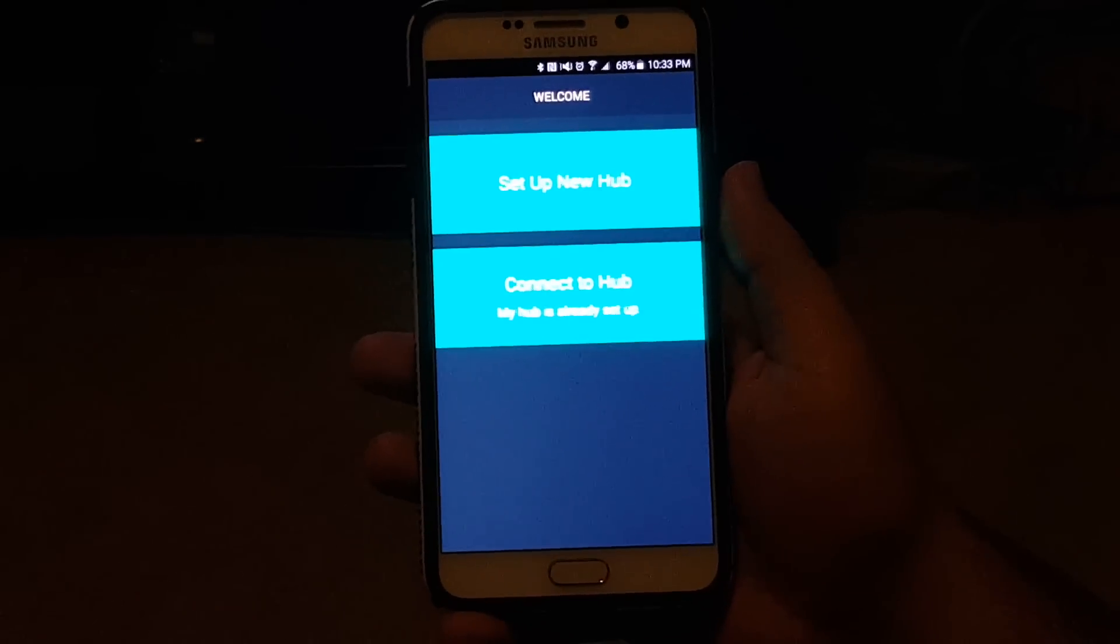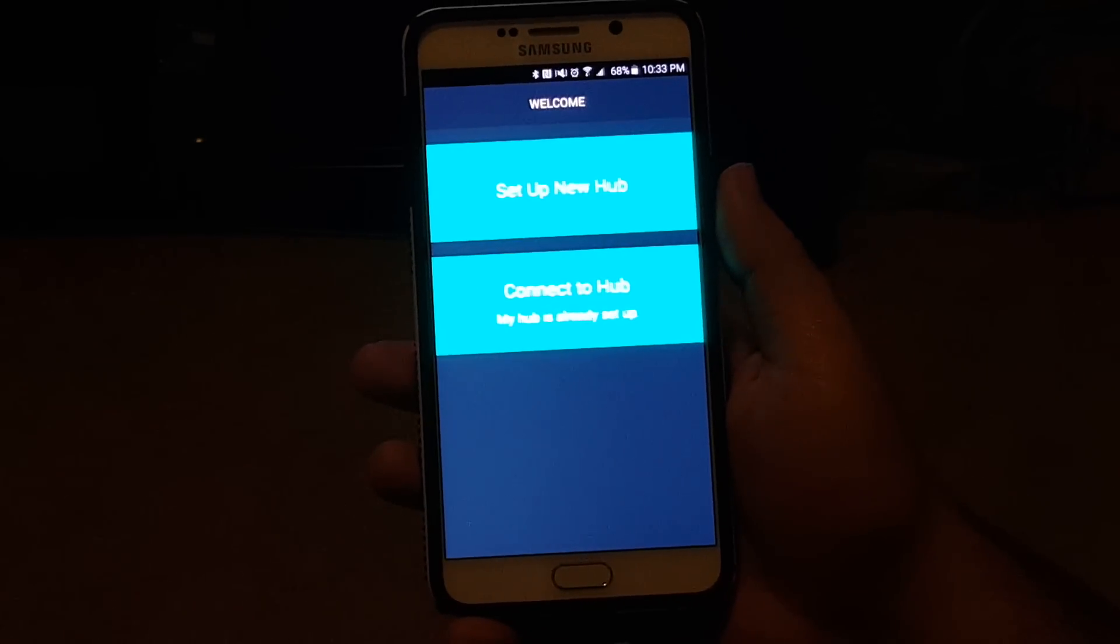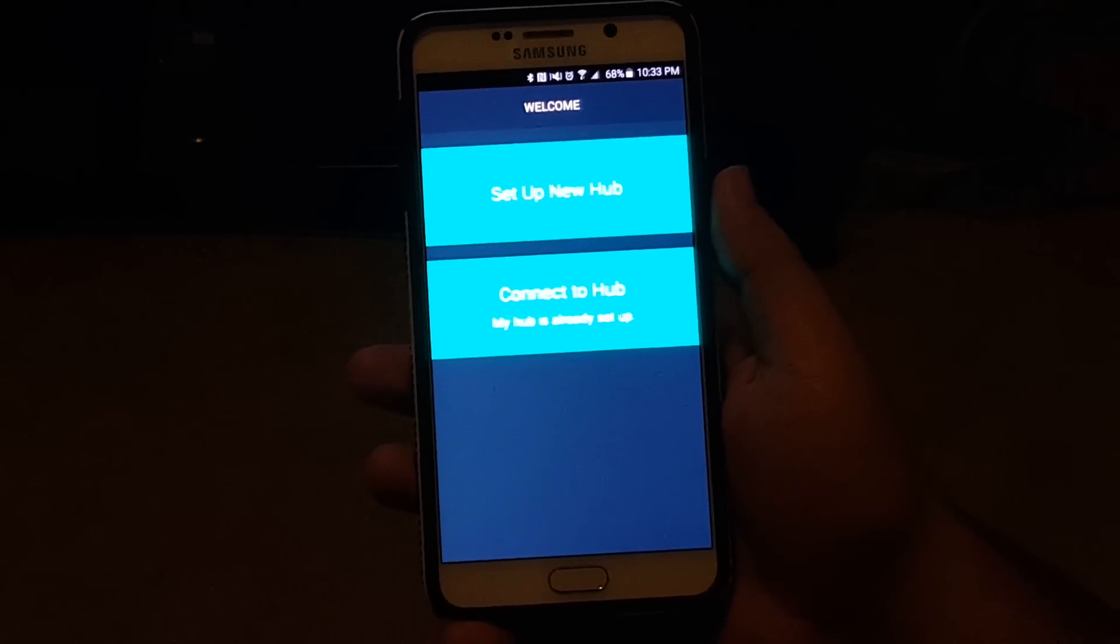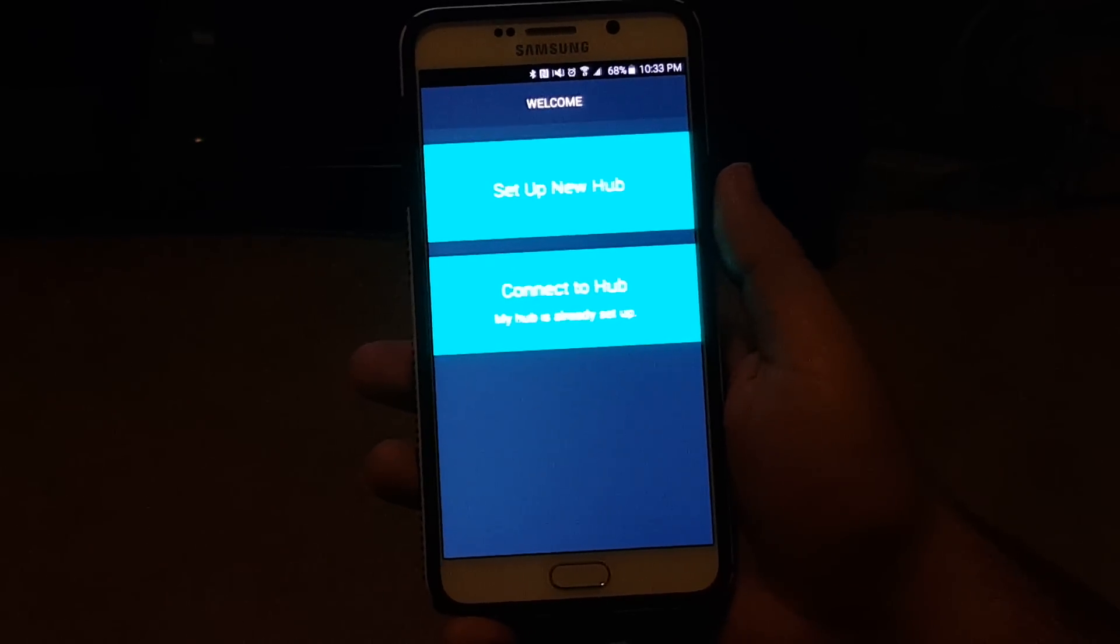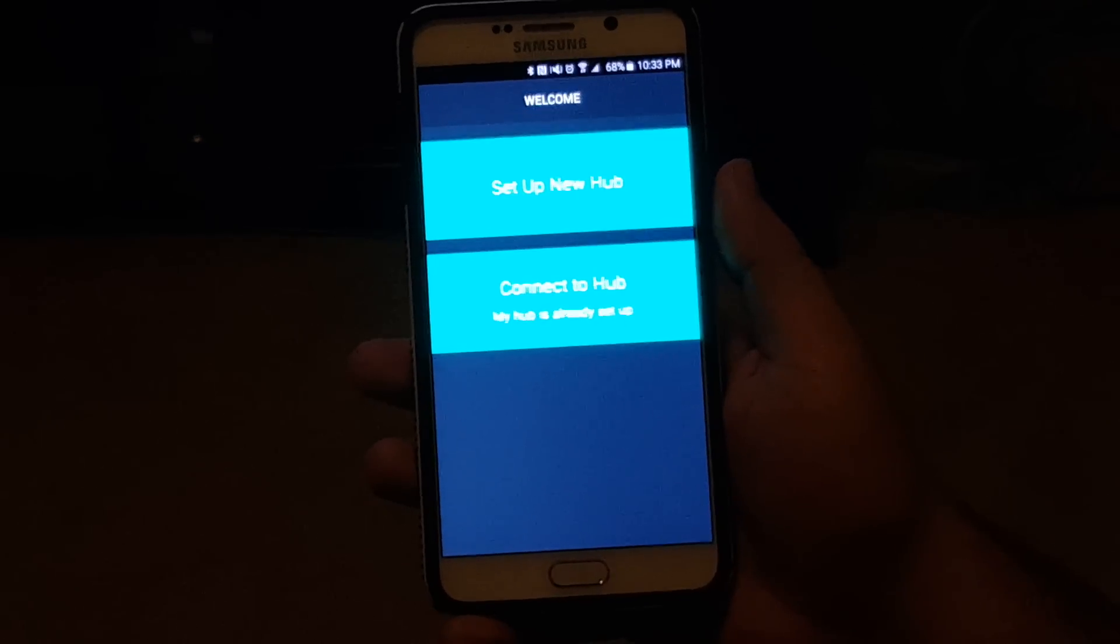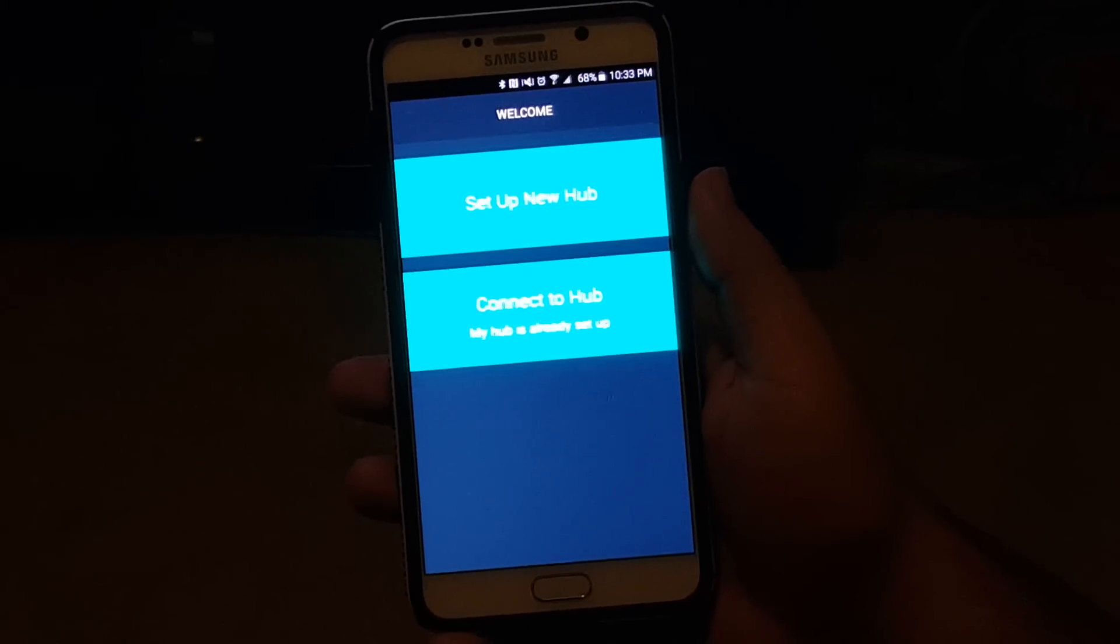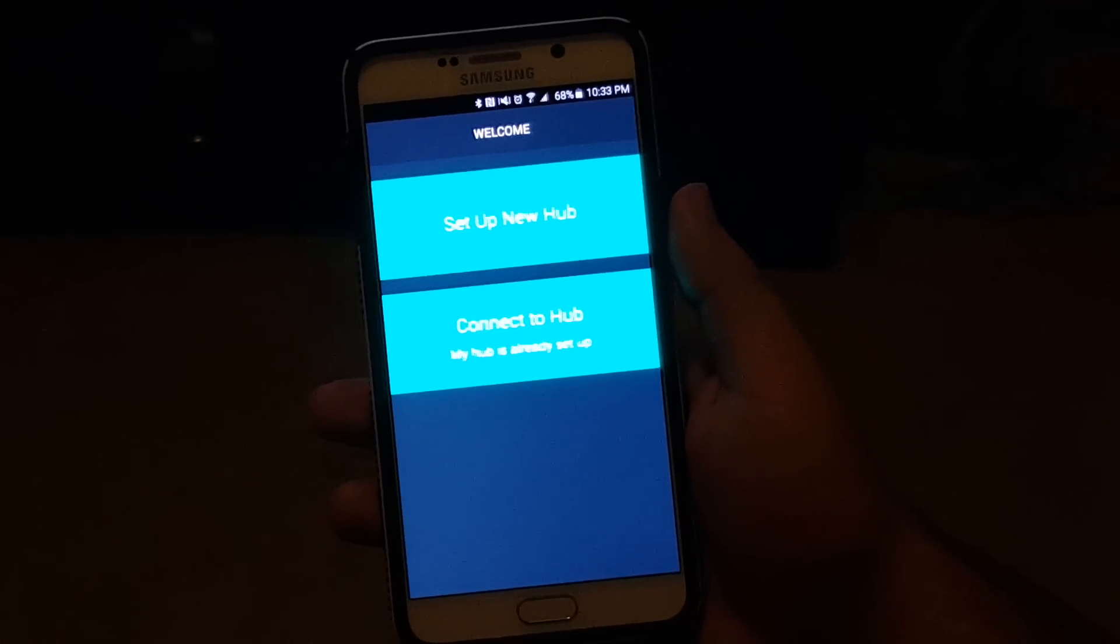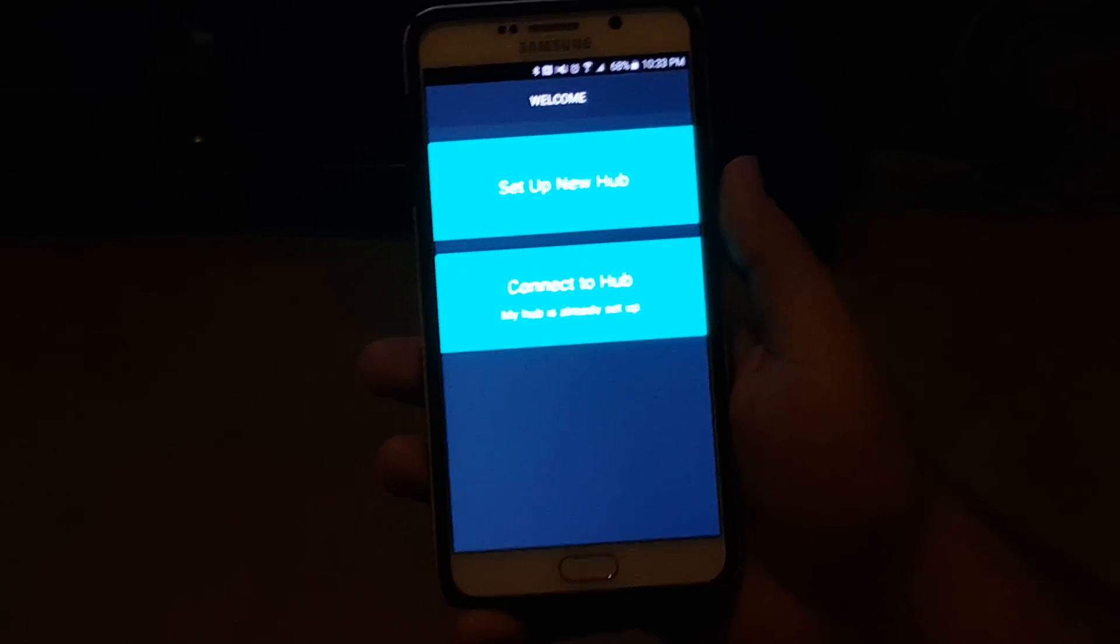Hello, this is Ricky, the Android guy. Hey guys, today I'm going to be showing you how to set up your new Harmony Hub.